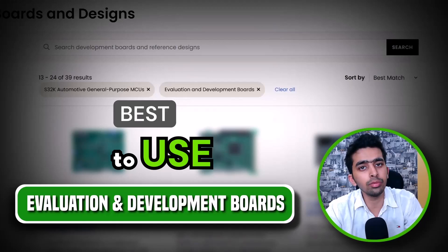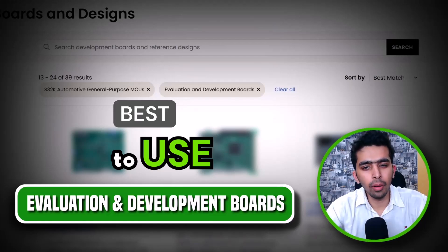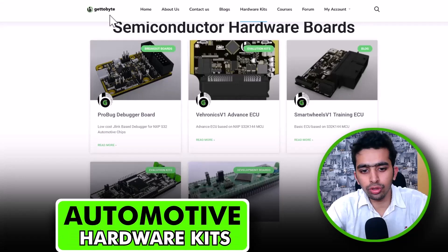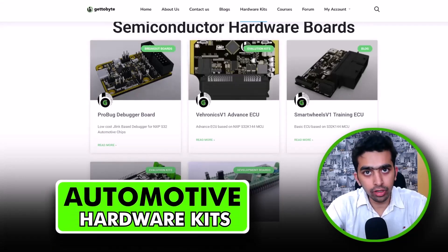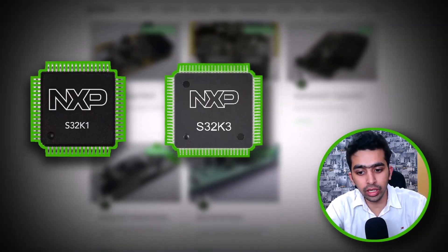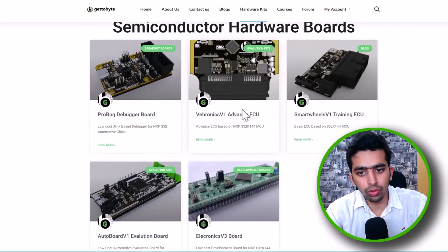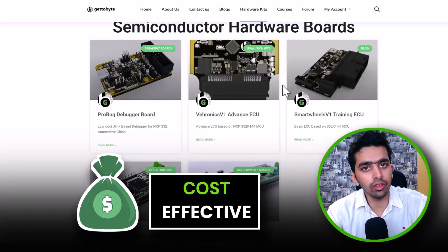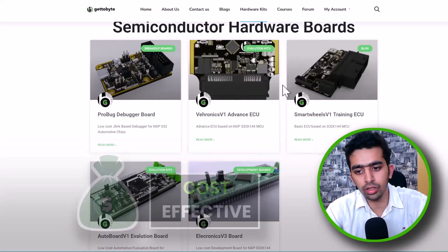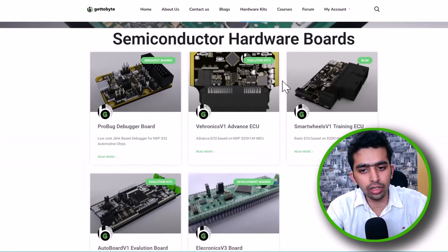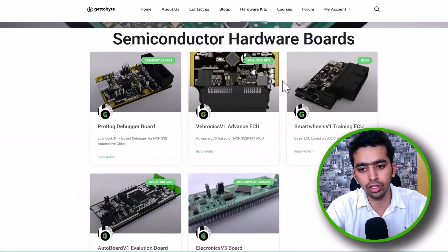Apart from NXP, at GetToByte we have also developed a number of automotive hardware kits based on NXP S32K1 and K3 families. These are very cost-effective compared to what NXP originally provides, with almost all the same features and capabilities. Users and viewers can check out these boards for getting started, and we will go into much more detail in our subsequent videos and training tutorials on automotive technologies.